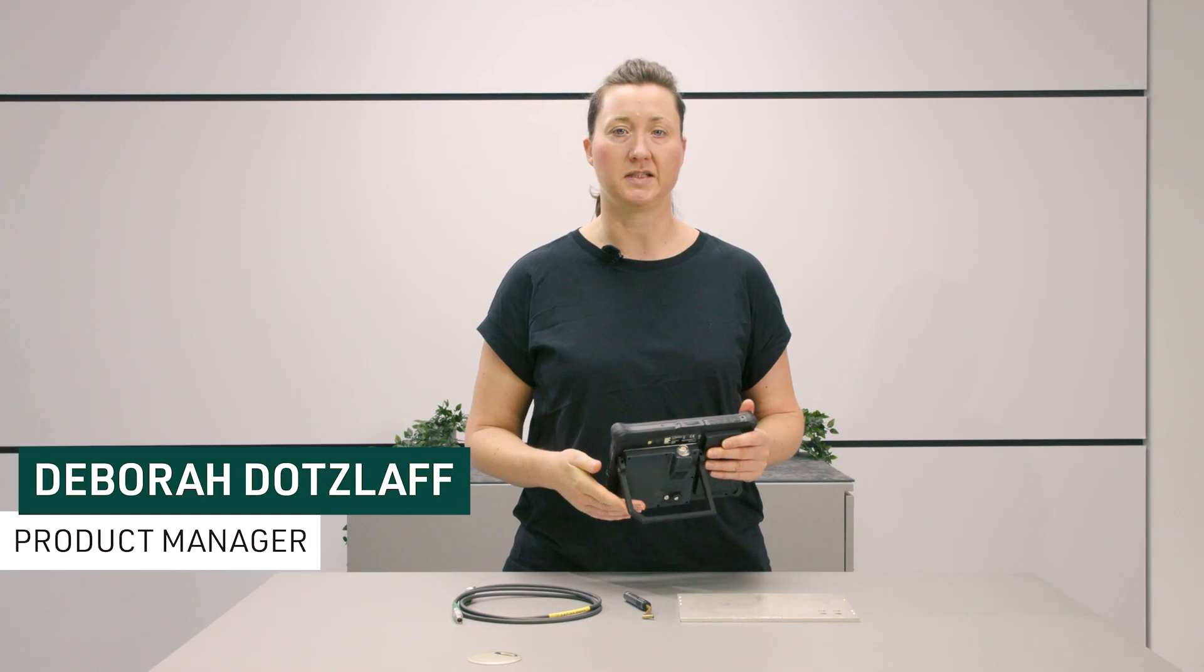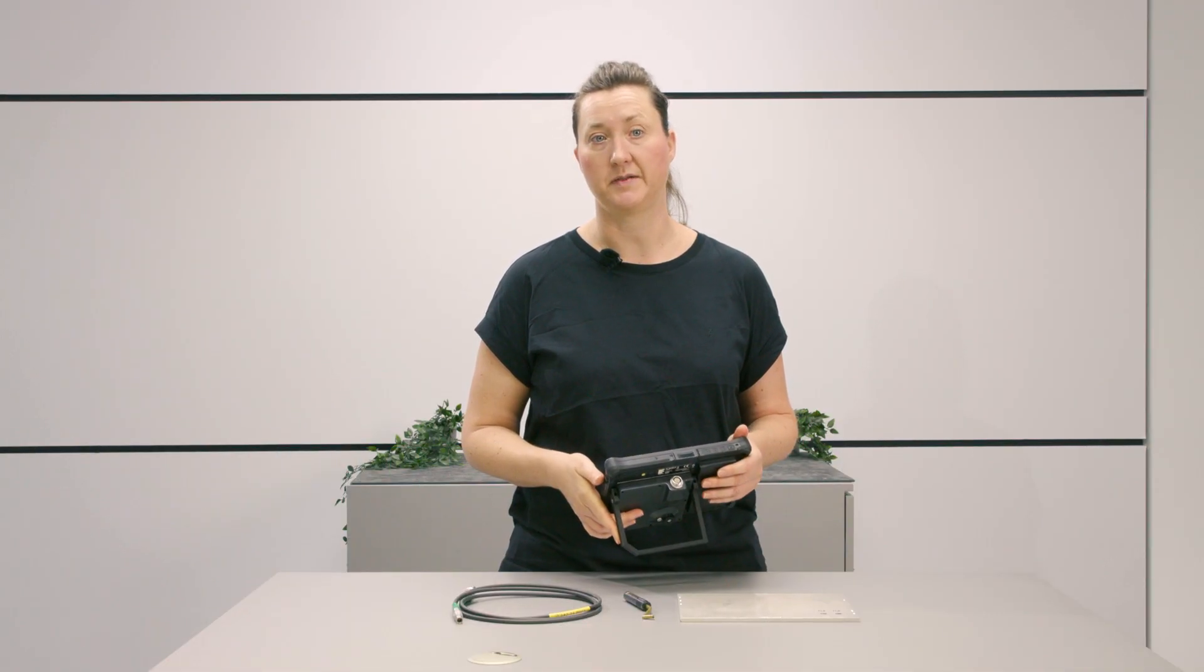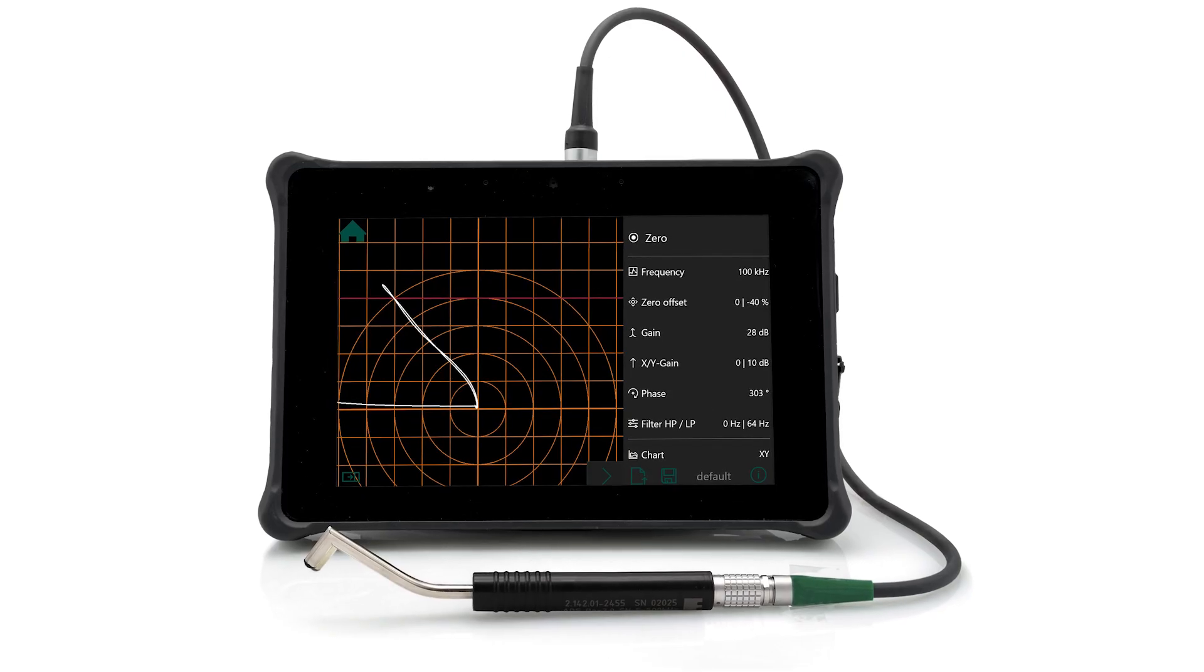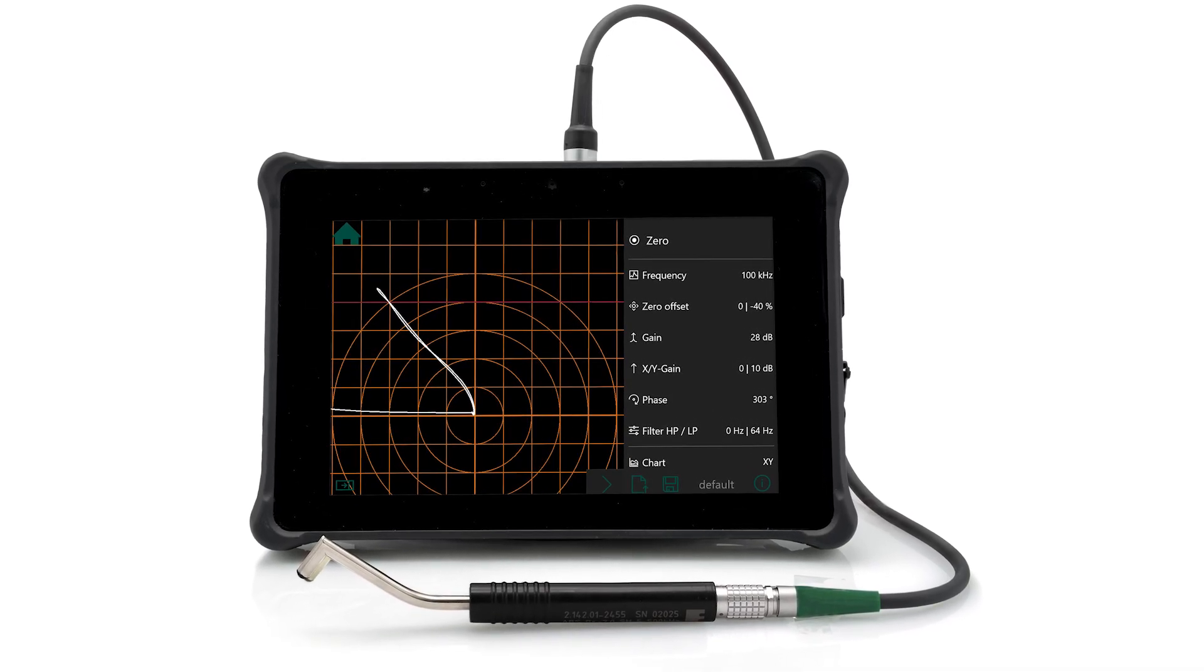The TCM is a lightweight portable eddy current device with a large touchscreen that can perform flaw testing and connectivity measurement in a single instrument. Today we will take a step-by-step look at crack testing with the TCM.